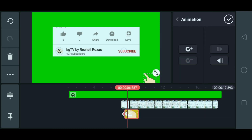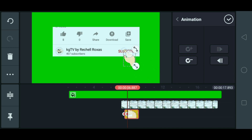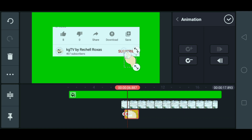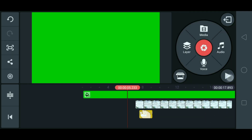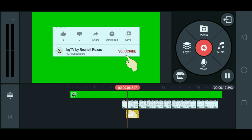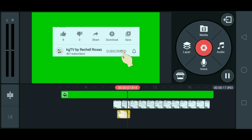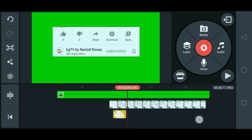Okay. Tapos, i-drag natin ito — kamay pataas sa subscribe. Ay, lampas. Ayan. Okay. Then, check natin. Ayan. So, try natin play. Ayan.